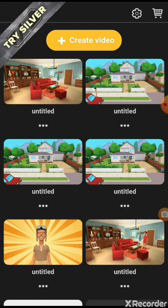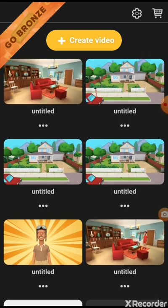So the first thing you need to do when you have the app, make sure you go to it. And then when you go to it, press this little button right here. It's called the create button.